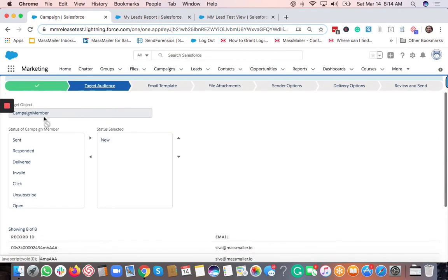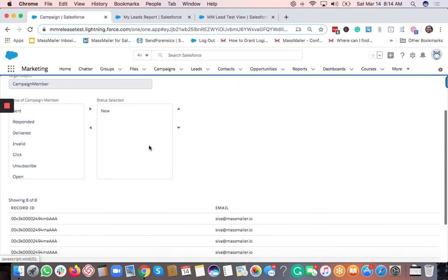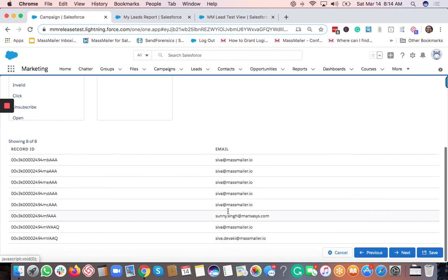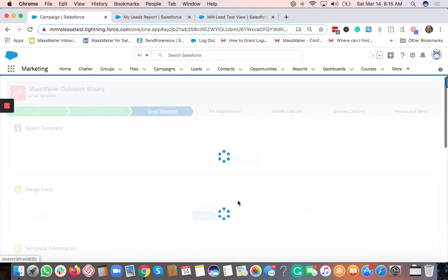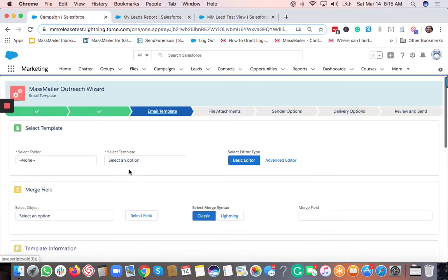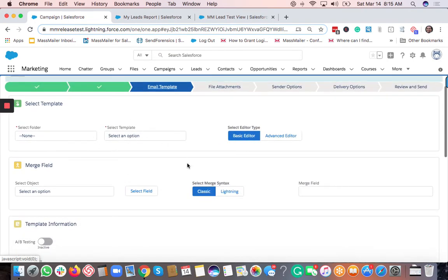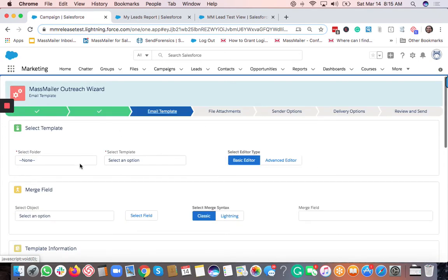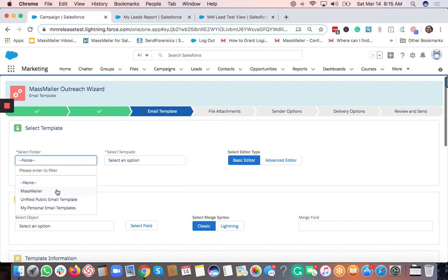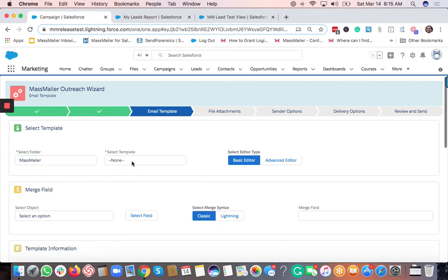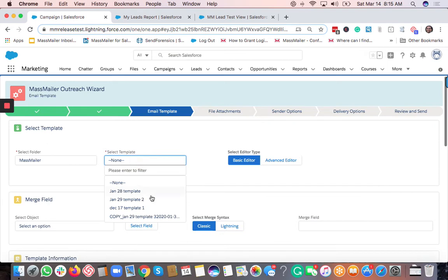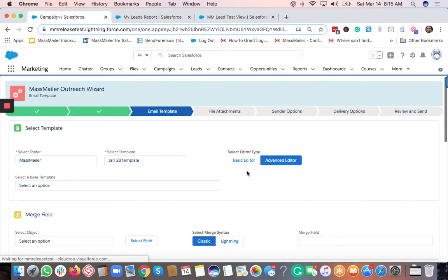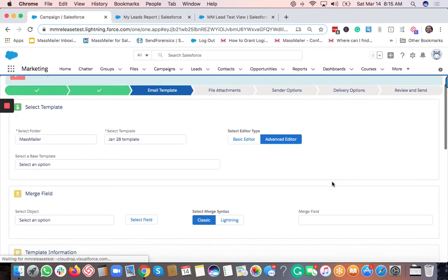Click the Next button, and we display the target audience where the campaign member status 'New' is selected by default and all added campaign members are shown. Click Next again to proceed to the template selection step. This is a standard screen — the flow is the same as the Outreach Wizard. You can select a template from here.